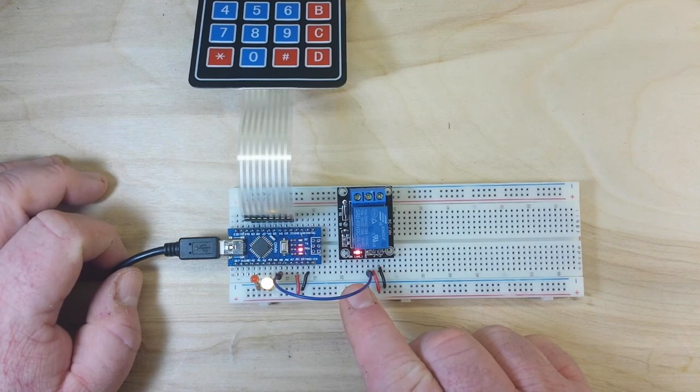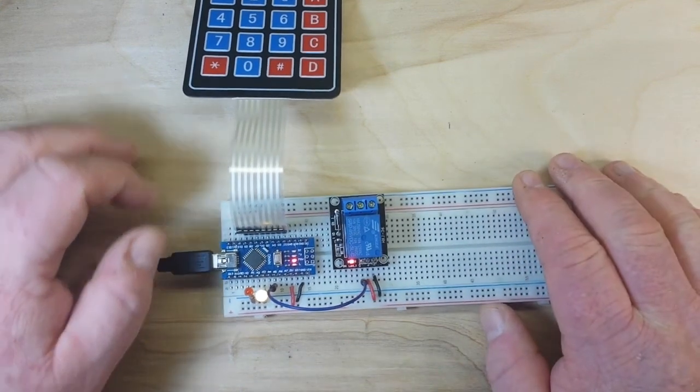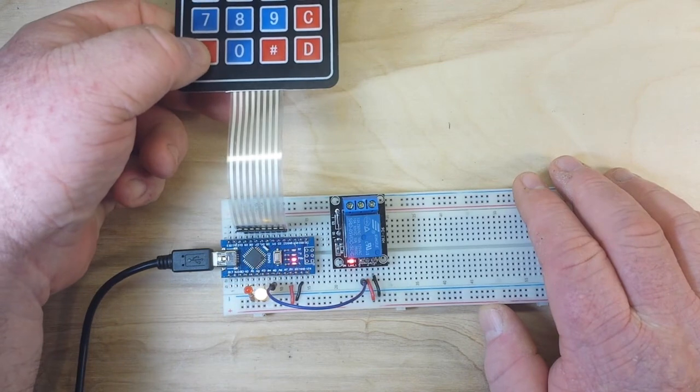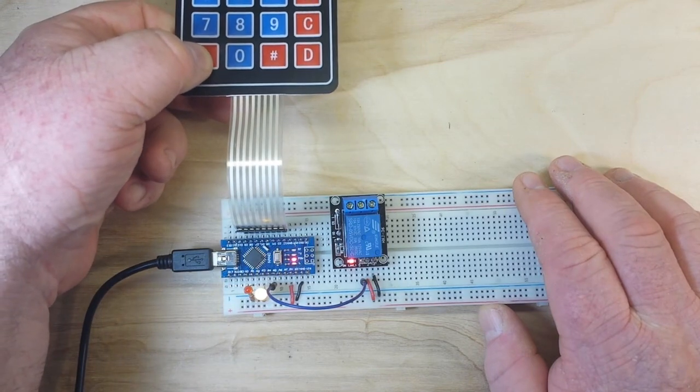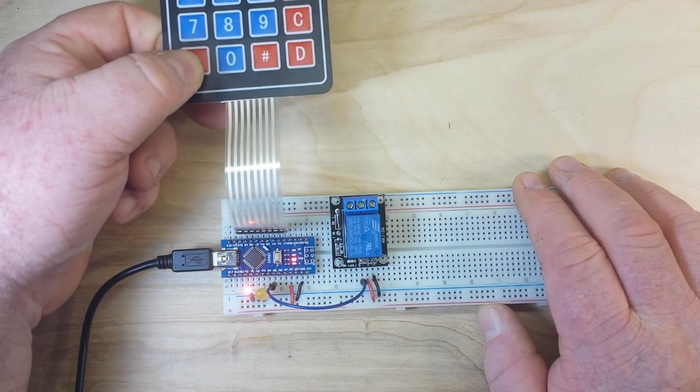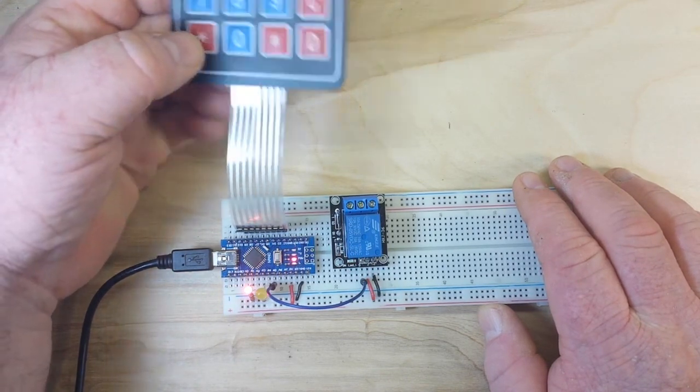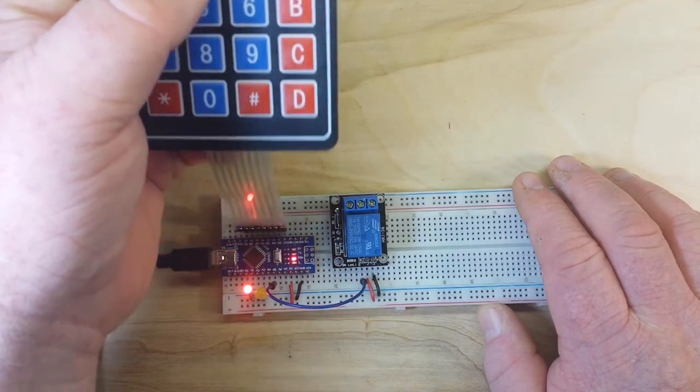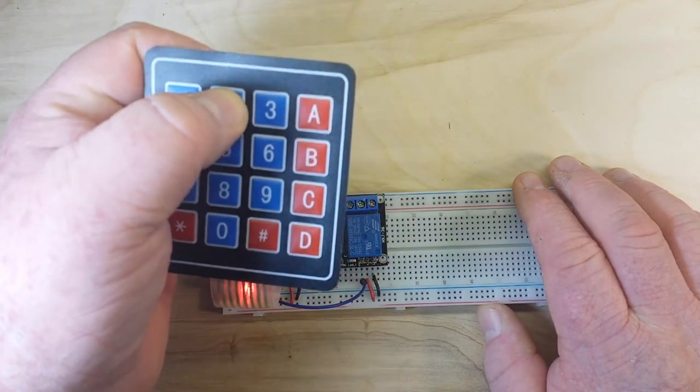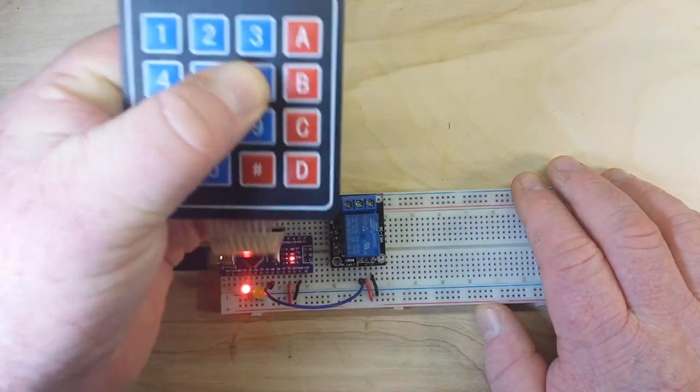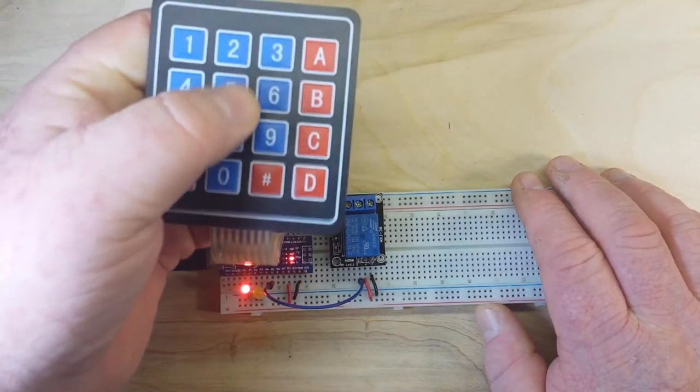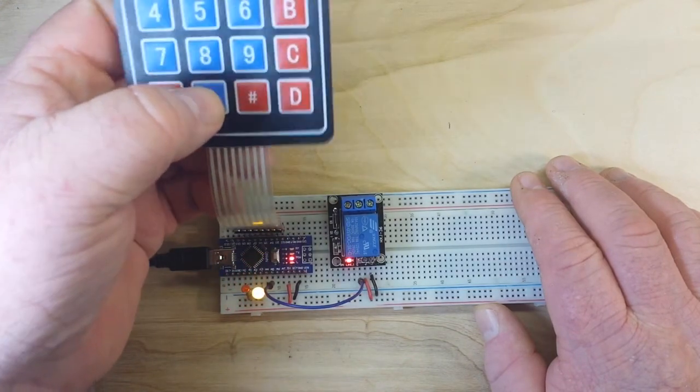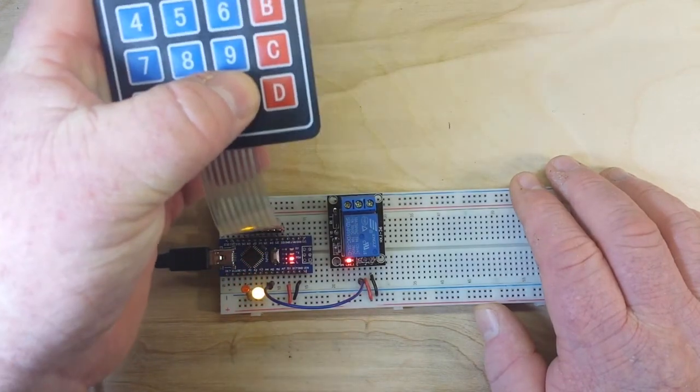If we want to lock it, we press one of those two keys I mentioned before. And it's locked. Open. And locked.